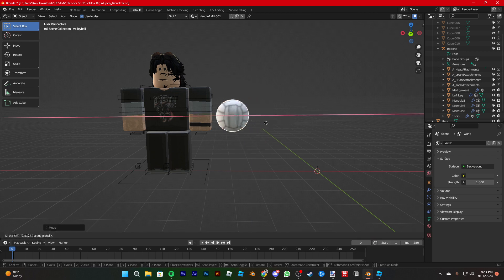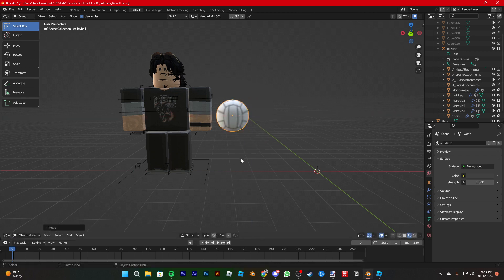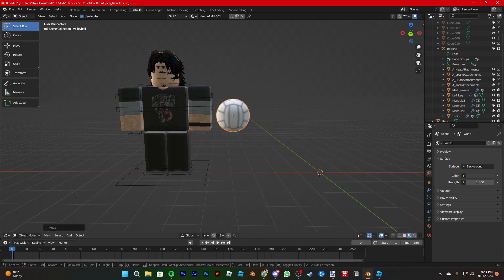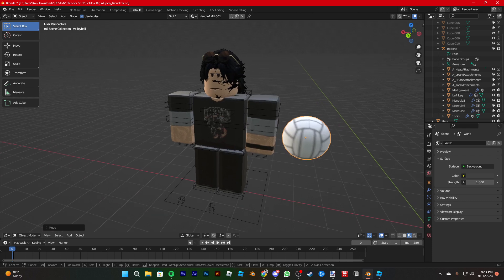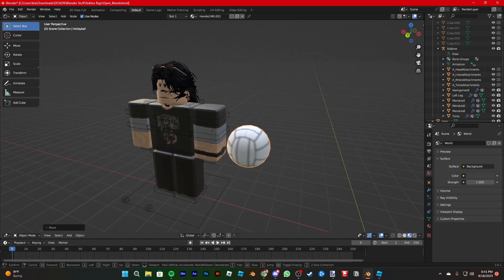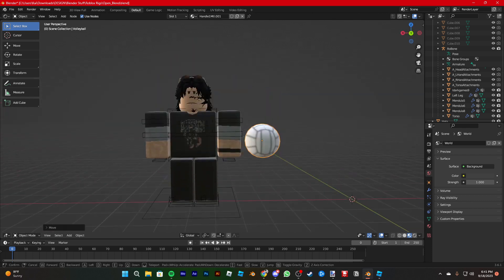So there you go. That's how you import stuff into Blender. I'll make a Sketchfab one later.